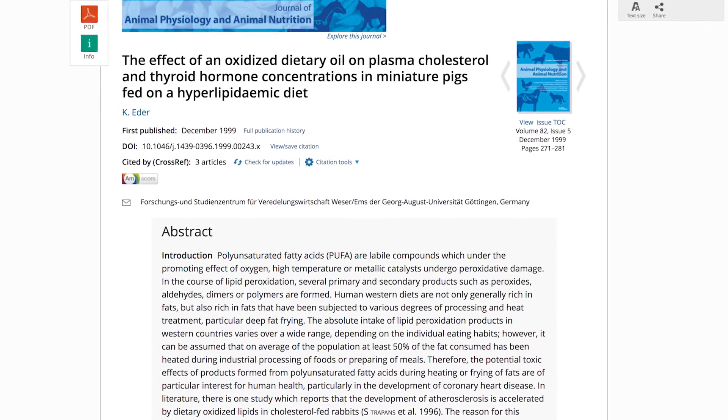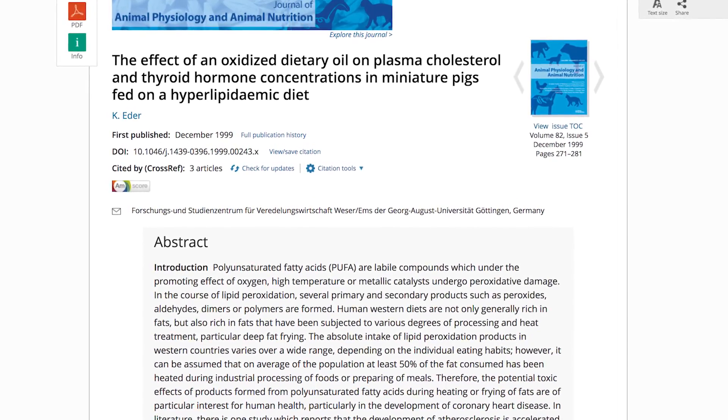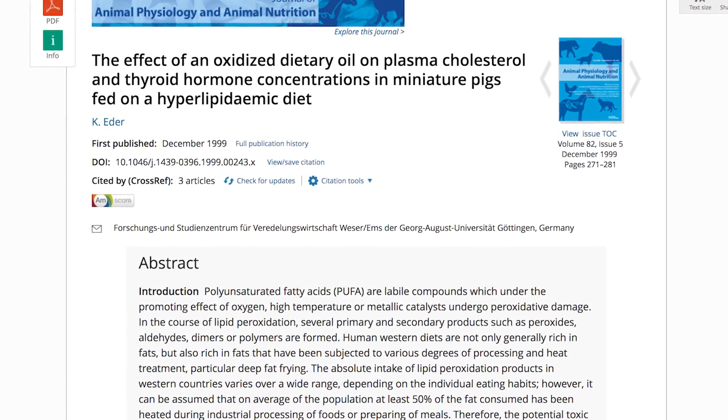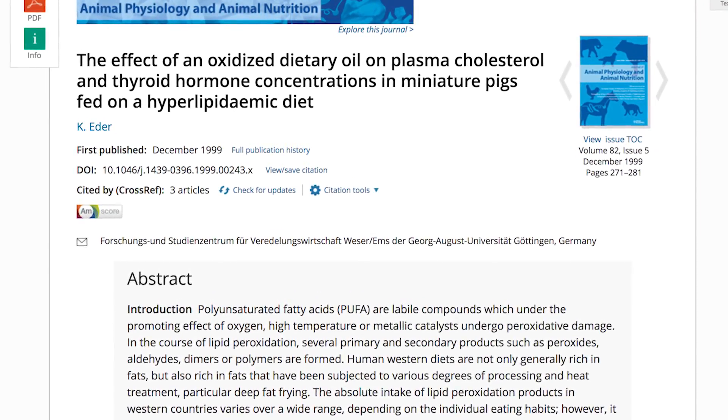One study that tested the effects of oxidized dietary oil on plasma cholesterol and thyroid hormone concentrations in miniature pigs fed on a hyperlipidemic diet found it was safe to assume that on average the population consumes at least 50 percent of fats that are heated during industrial processing and preparation of food. Examples of these include fried chicken, mozzarella sticks, and french fries — but really, cooking any kinds of foods under these conditions can lead to this rancidity.